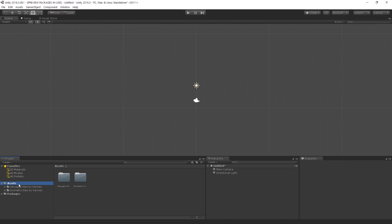Hey guys, Sam here. We've got our Unity project open already, as you can see, and I'm using Unity 2018.3 for this video. This is just a regular 2D project.